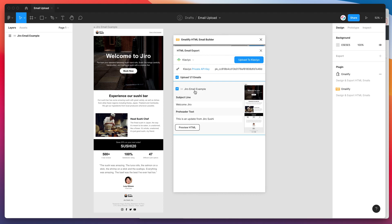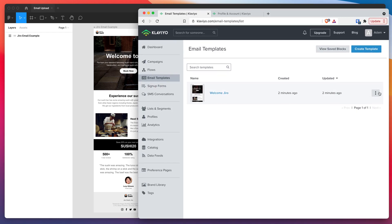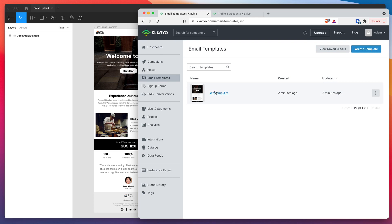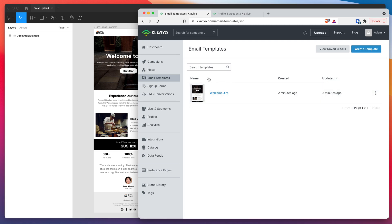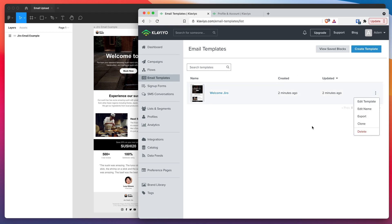The other thing worth being mindful of is each time you do this, it will create a new email template. It won't override the existing templates in your Klaviyo templates page. That's because you can actually edit the templates inside of Klaviyo. If someone's edited that template and then you've re-exported it from the Figma plugin, that's going to wipe out all of your edits. So by default, the plugin just creates a new version in your email templates each time so you can keep track of those versions and delete them if you don't need them anymore.